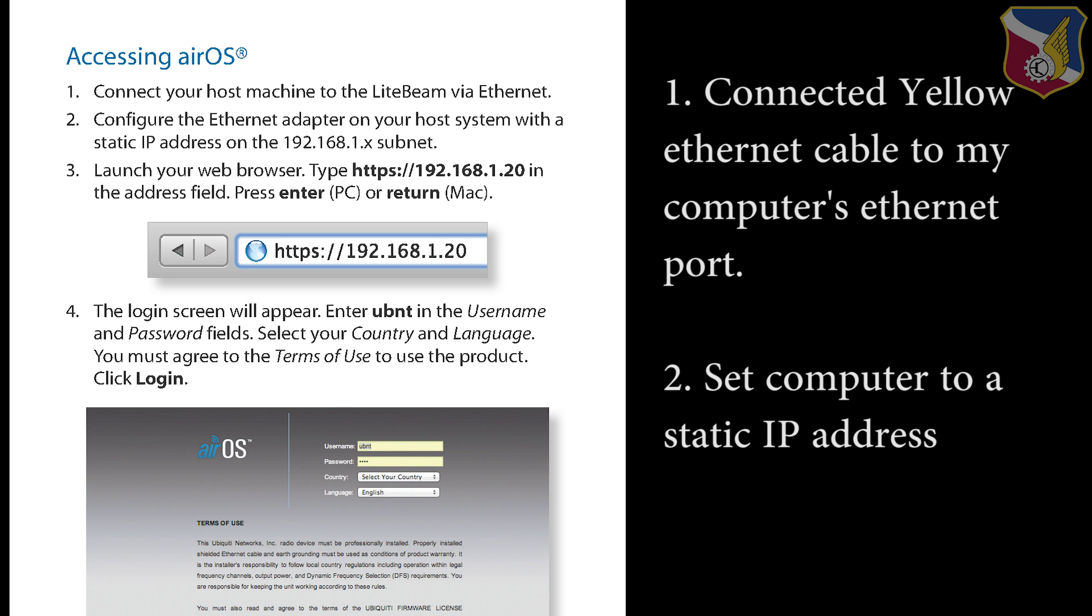After we download the firmware, we want to upload it into the lightbeam-m5 antenna. In order to do so, we need to connect the lightbeam to your computer. So what I did is I basically connect the yellow ethernet cable to my computer's ethernet port, and I set my computer to a static IP address. I'm going to show you how I did this in the next following steps.